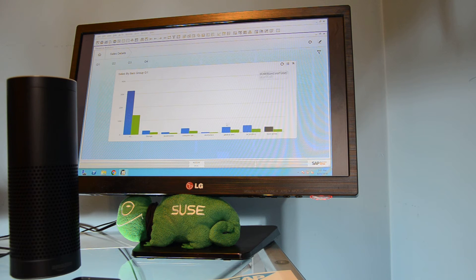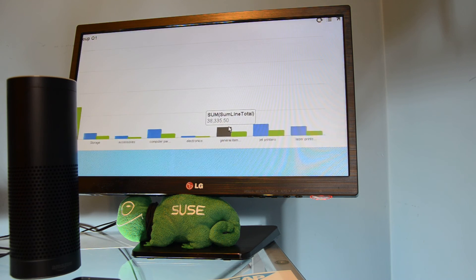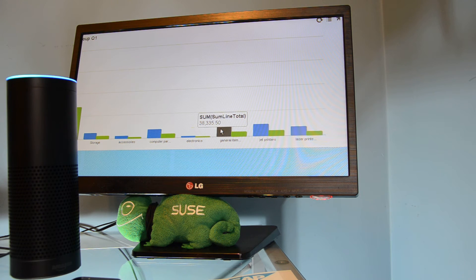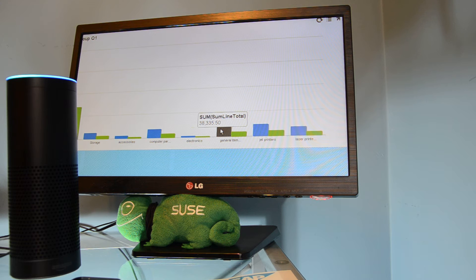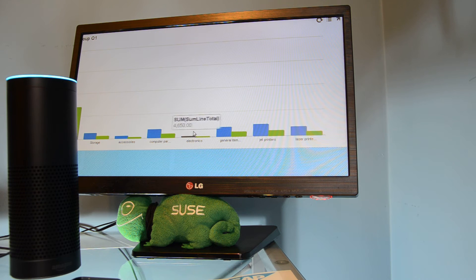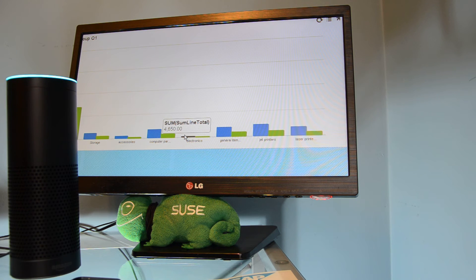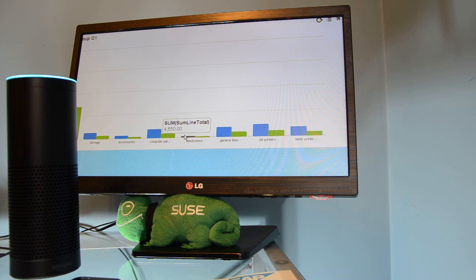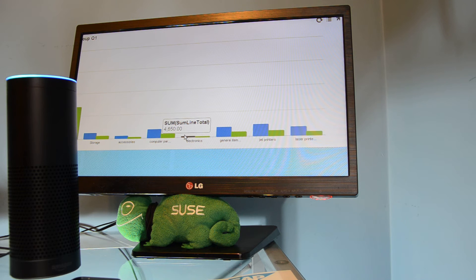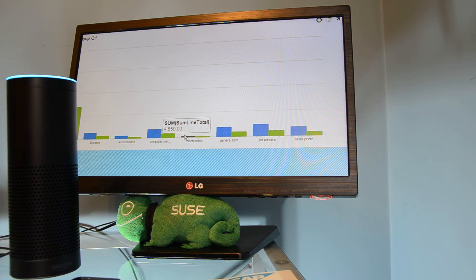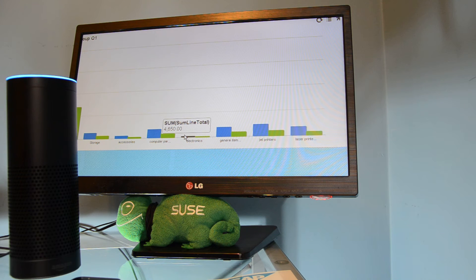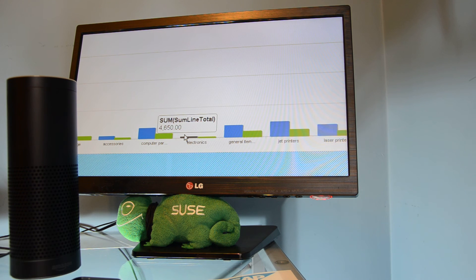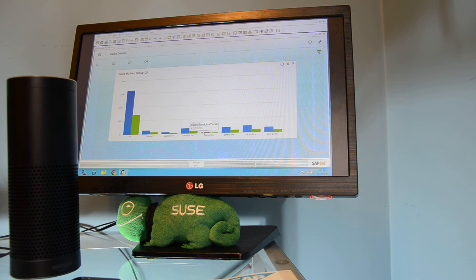So going a little bit more straightforward than that, saying like the year and the quarter in the same sentence, I can say, Alexa, open B1. Hi, I am your B1 assistant. How can I help you today? Show me the sales numbers. Which item group do you want to know? Electronics. Got it. What quarter? First quarter of 2015. The sales of electronics for the first quarter of 2015 are $4,650. So there you go. This one shot interaction for the year and the quarter.